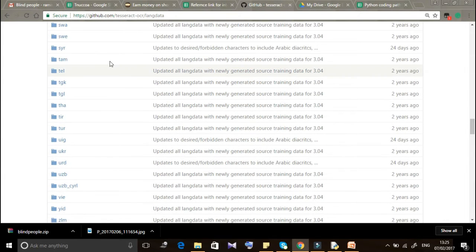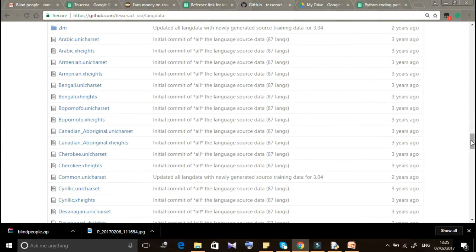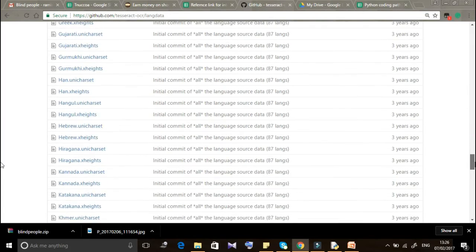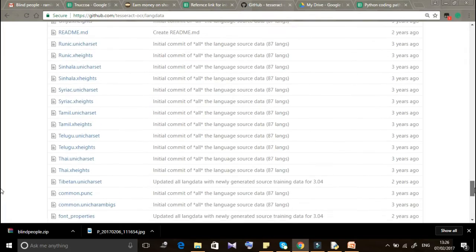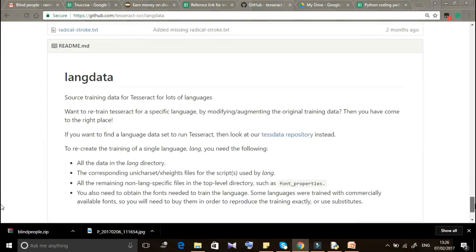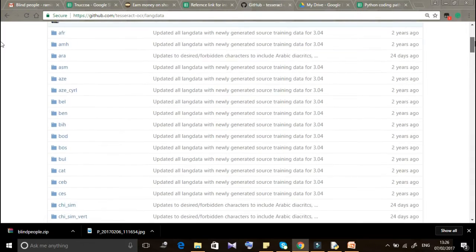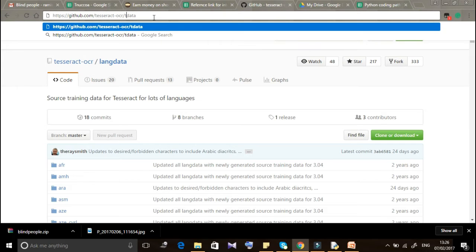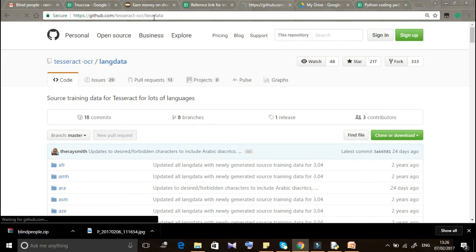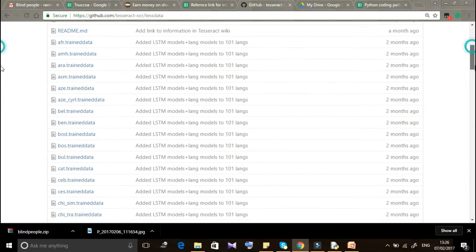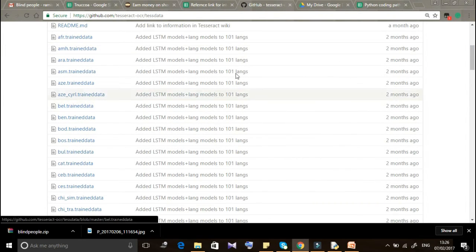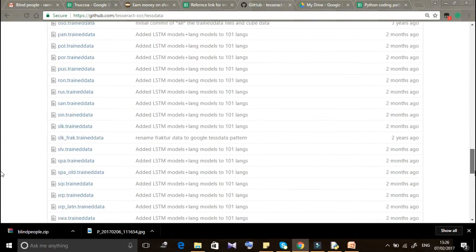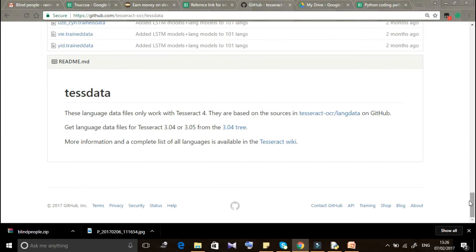You can specify which language to extract from an image in your program. The important thing in Python programming is to include the language. If you have already installed Tesseract on Windows, mostly only the English language will be available by default. You need to download and add the lang data and test data to the Tesseract OCR installation folder.